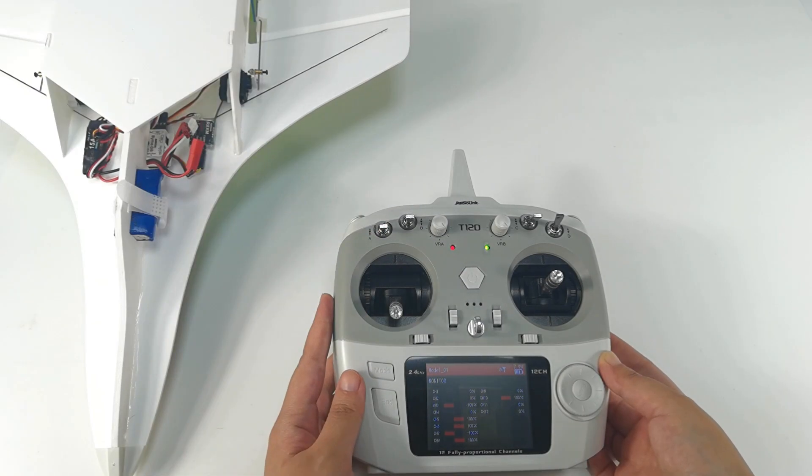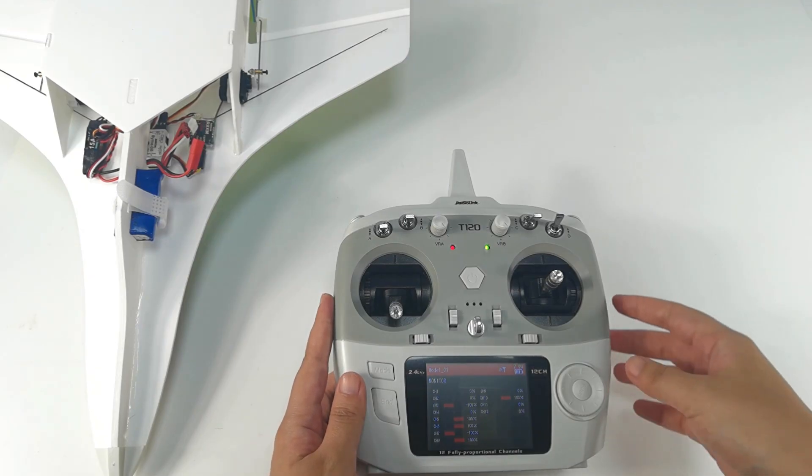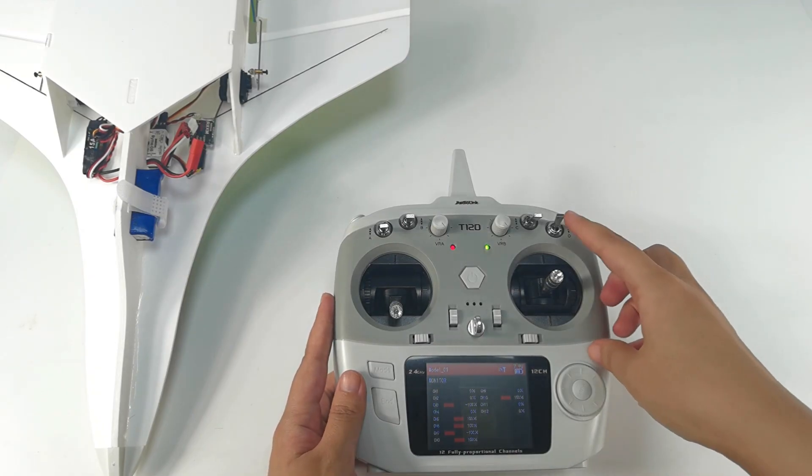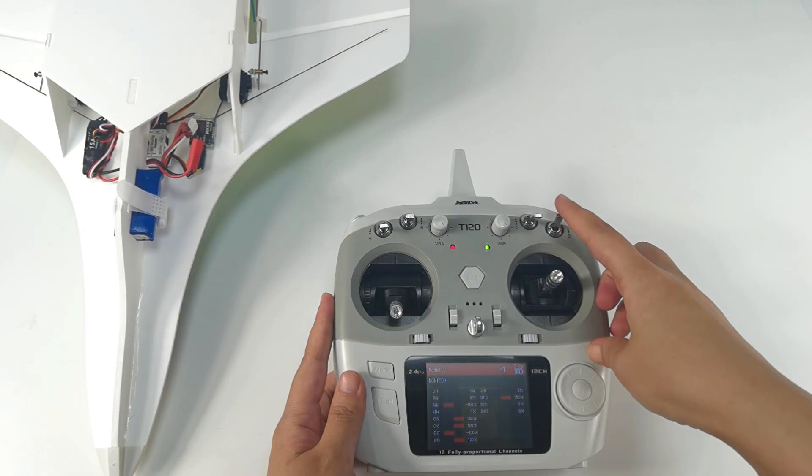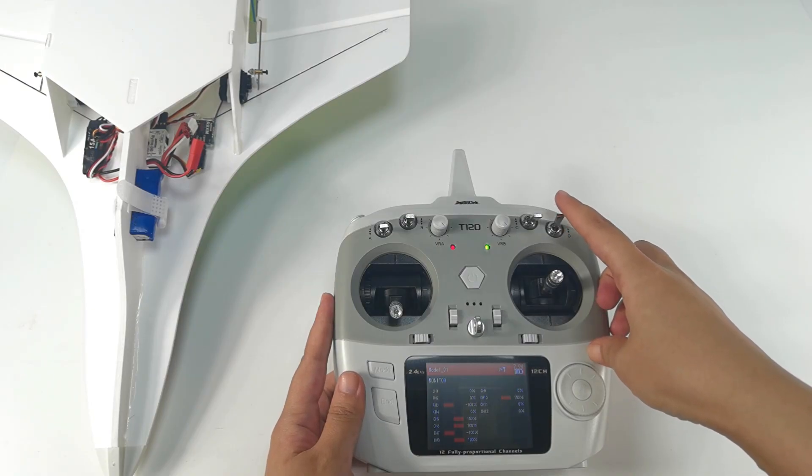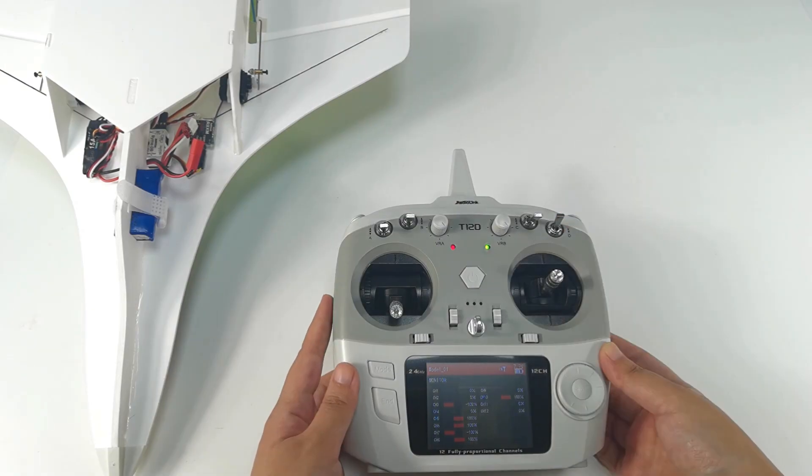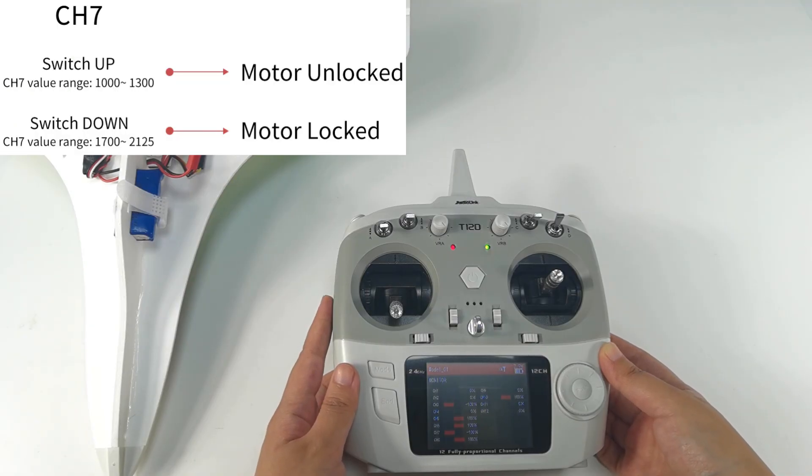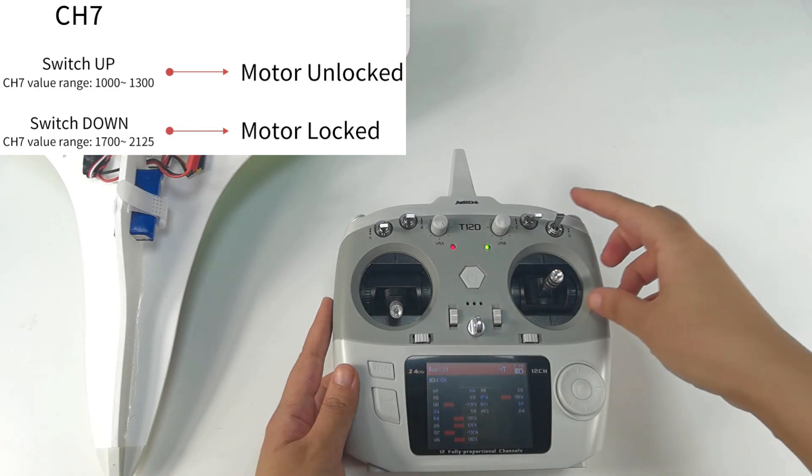And the motor can be locked or unlocked by Channel 7 in the transmitter. So I assign switch D, a 2-position switch to control the motor. And I will introduce the details of motor lock later. When using other brand transmitters, please refer to the picture on the screen to lock or unlock the motor with a switch of Channel 7.